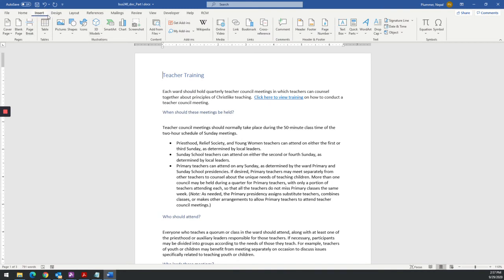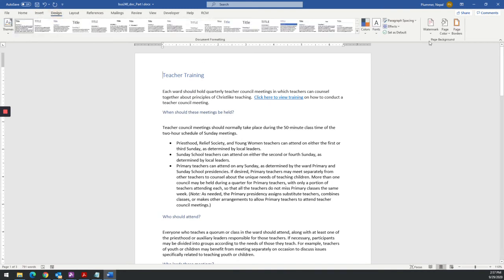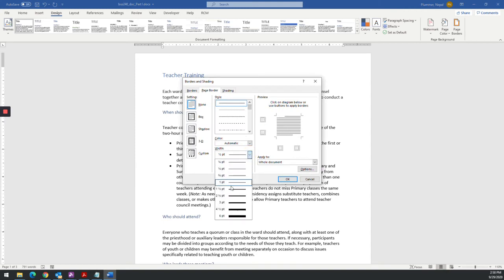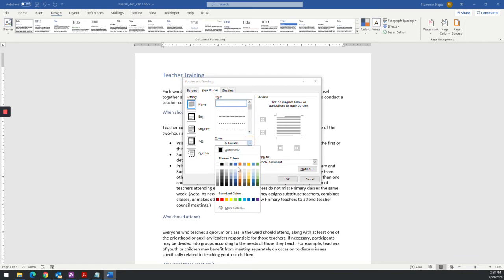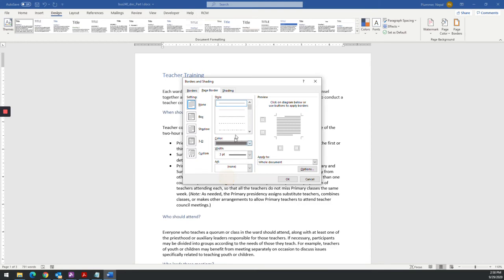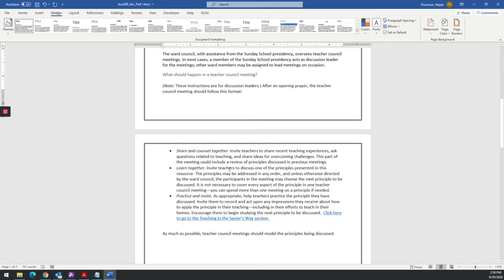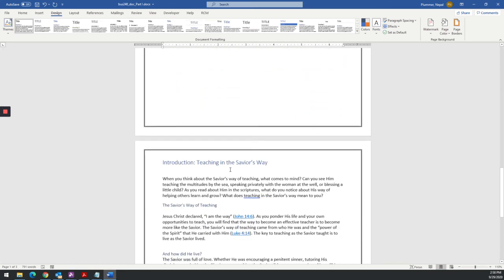And then what we are going to do is we are going to add a page border. The instruction said a three-point. So I'm going to go to three-point. Gray. So it's anything in this column. You can have a dark gray. You can have a light gray. Whatever you want. I'm going to make a box. Click OK. And look, it magically put the border around everything.